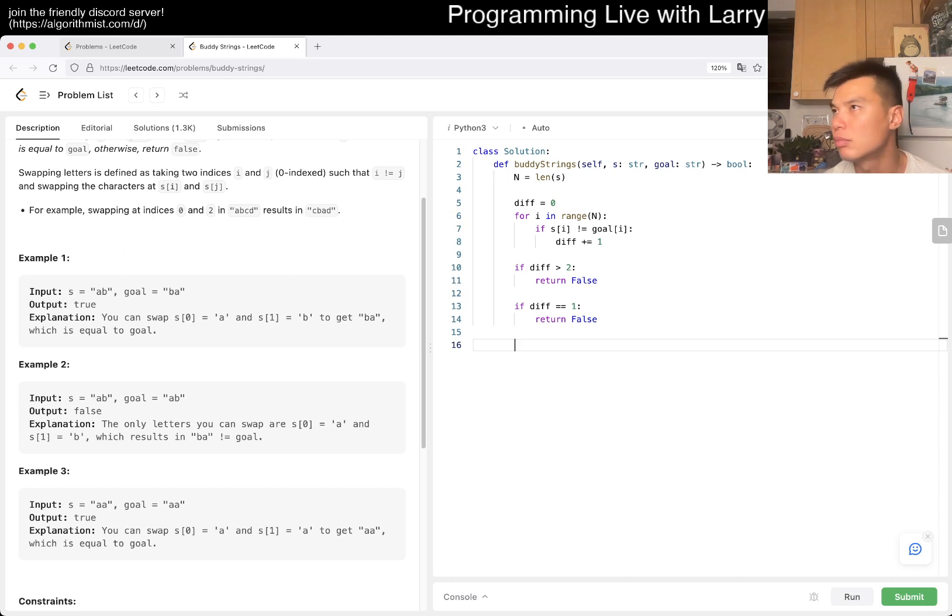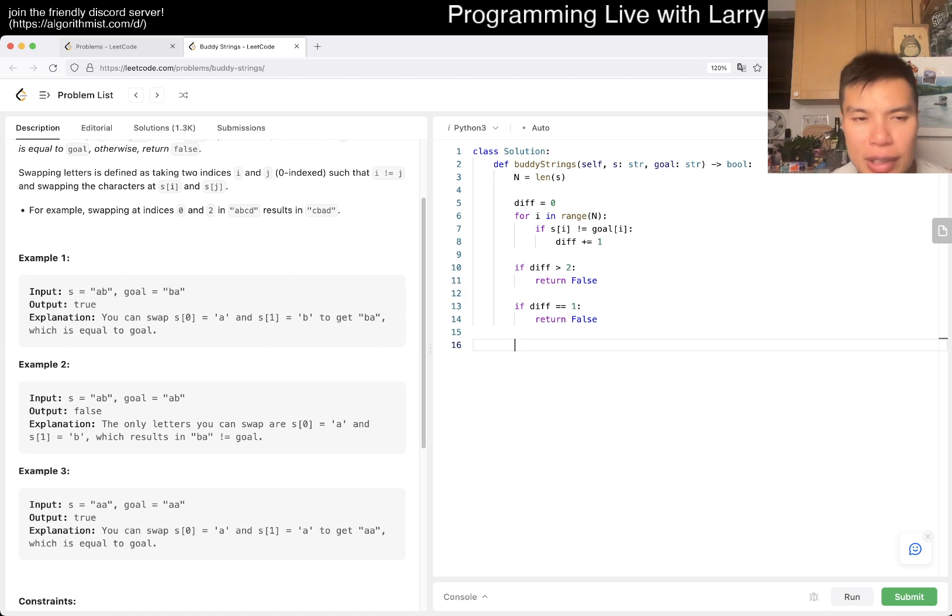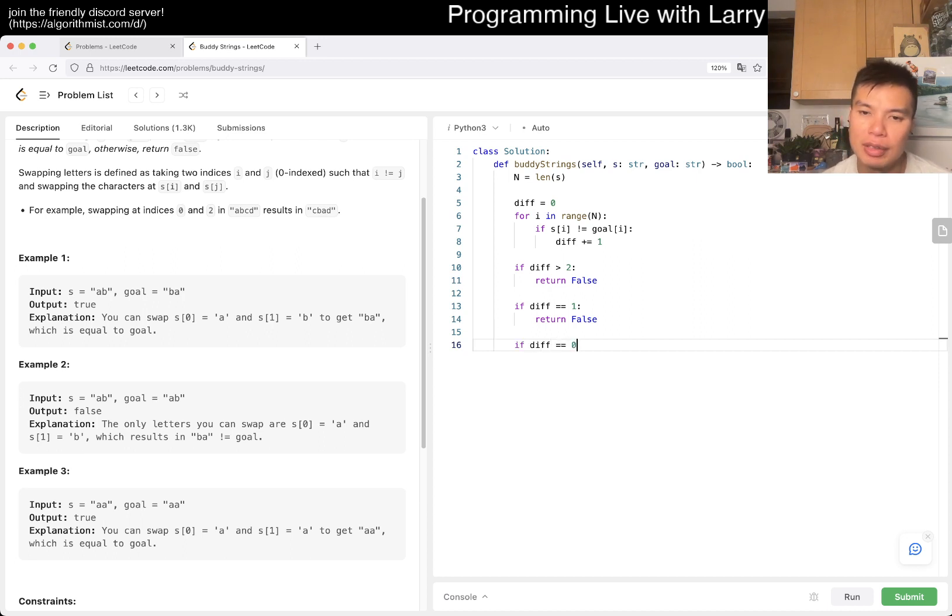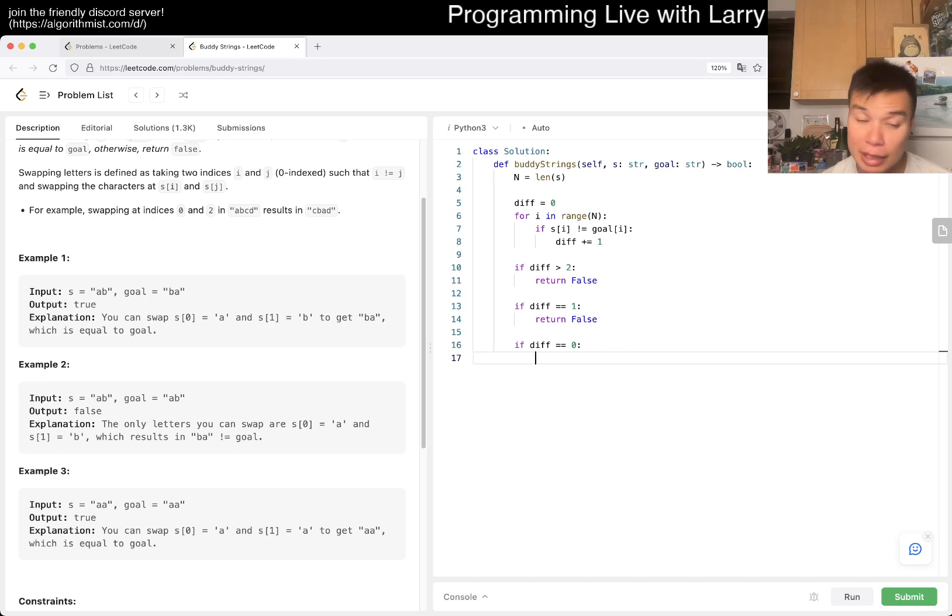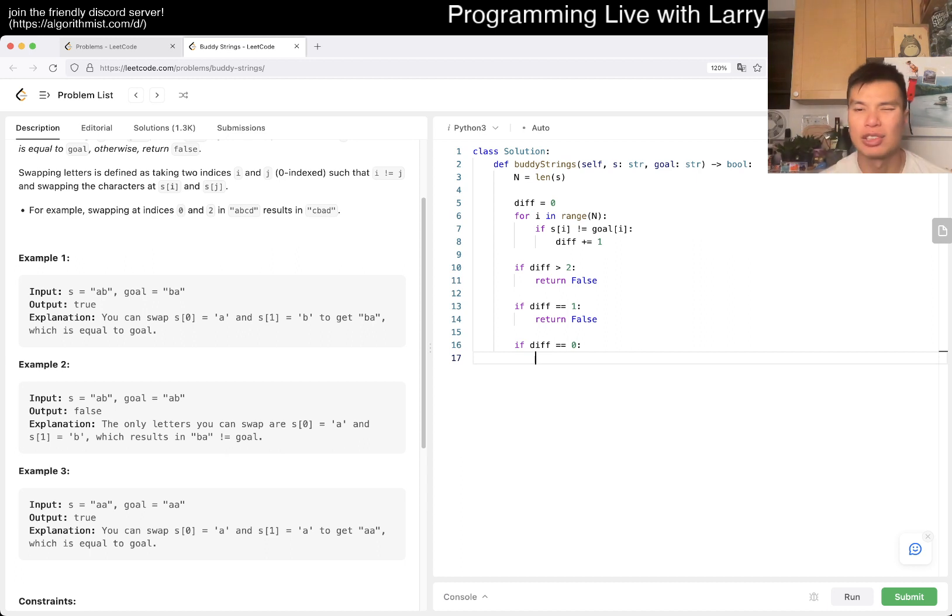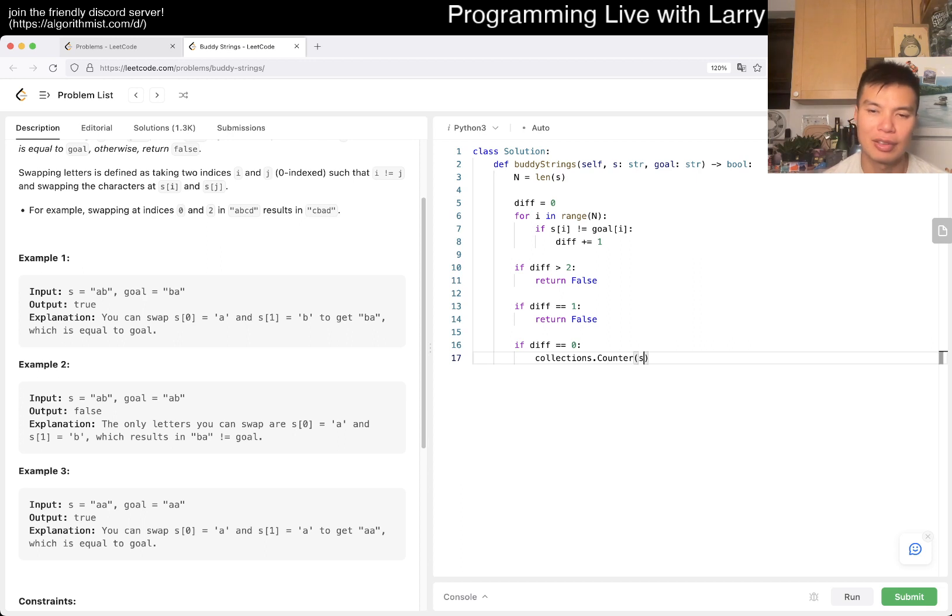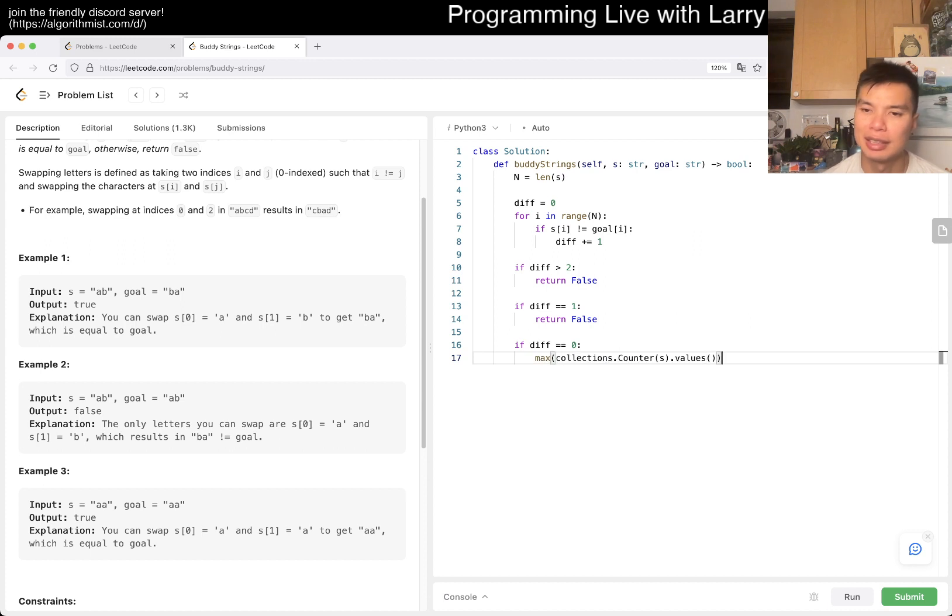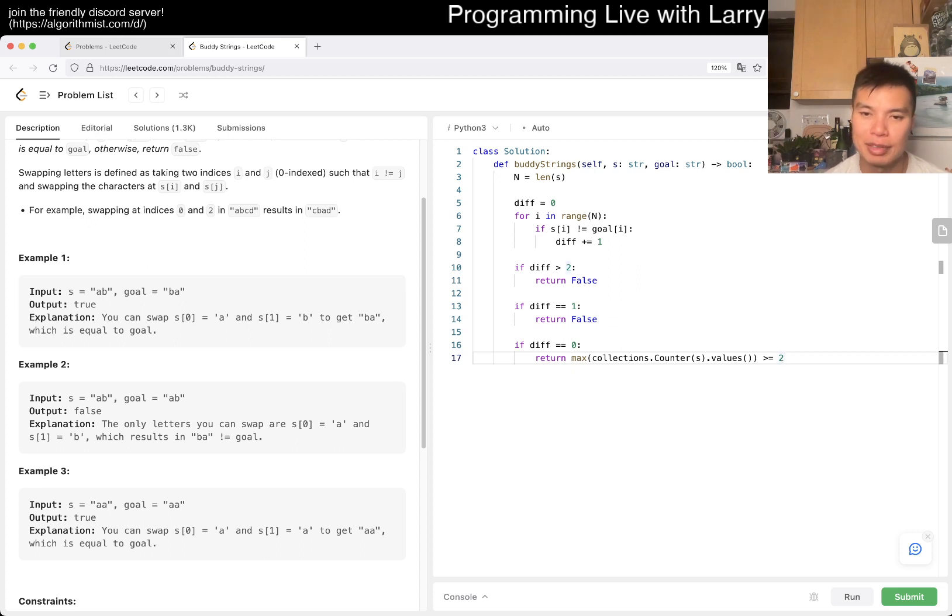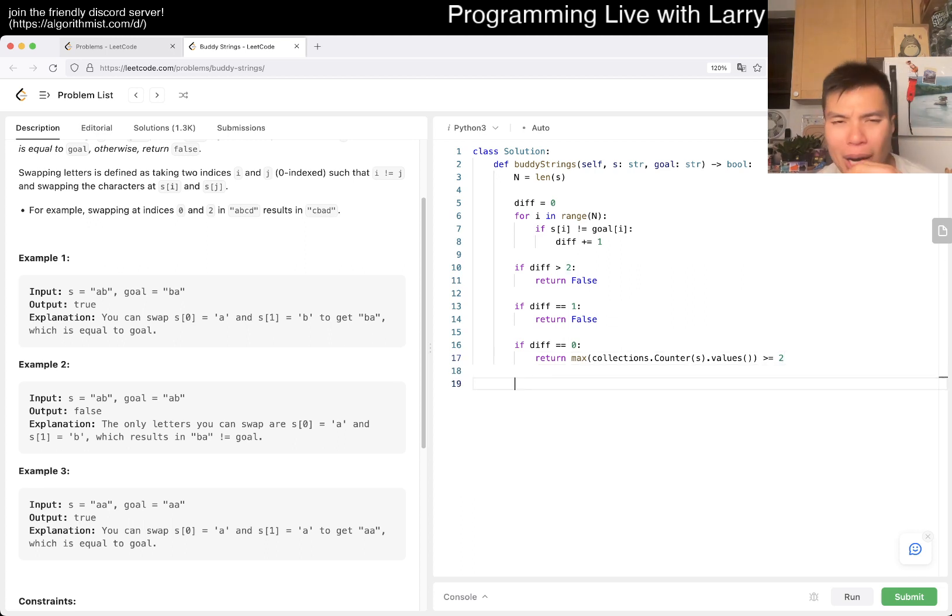And the only case is if you have zero or two. If diff is equal to zero, right? Then the strings are the same, obviously. But that also means that if you have to swap one character with itself, that doesn't make any change. So, basically, you're doing something like max of the values. Basically, you're saying there's at least one character that appears twice, right?